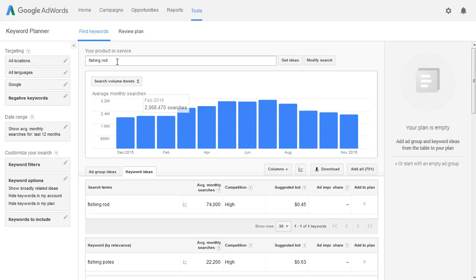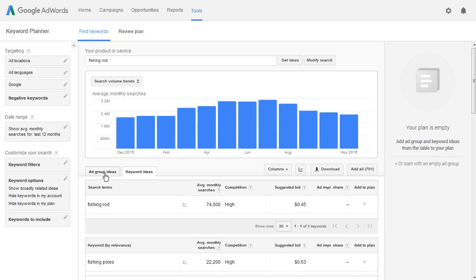If you already had phishing rod on your keyword list, you might think you would have already thought of that anyway. But you'll find as you get deeper and deeper into these groups, there will be ad group ideas that you didn't have on your original keyword list. And those are the ones that will really do well, because you're drilling deeper and deeper into the individual ad groups.